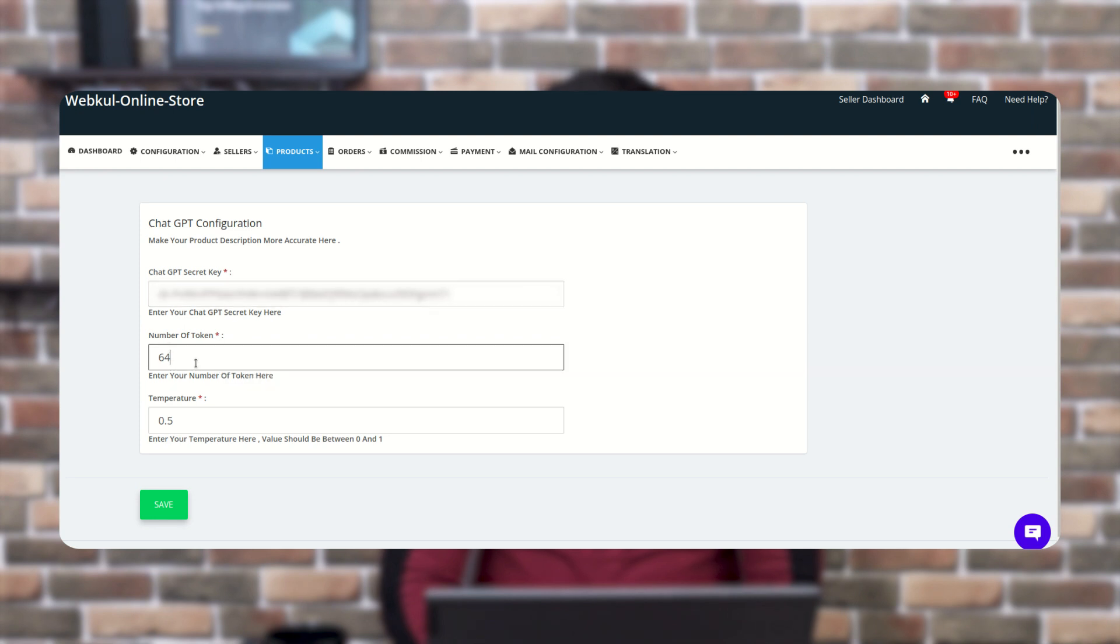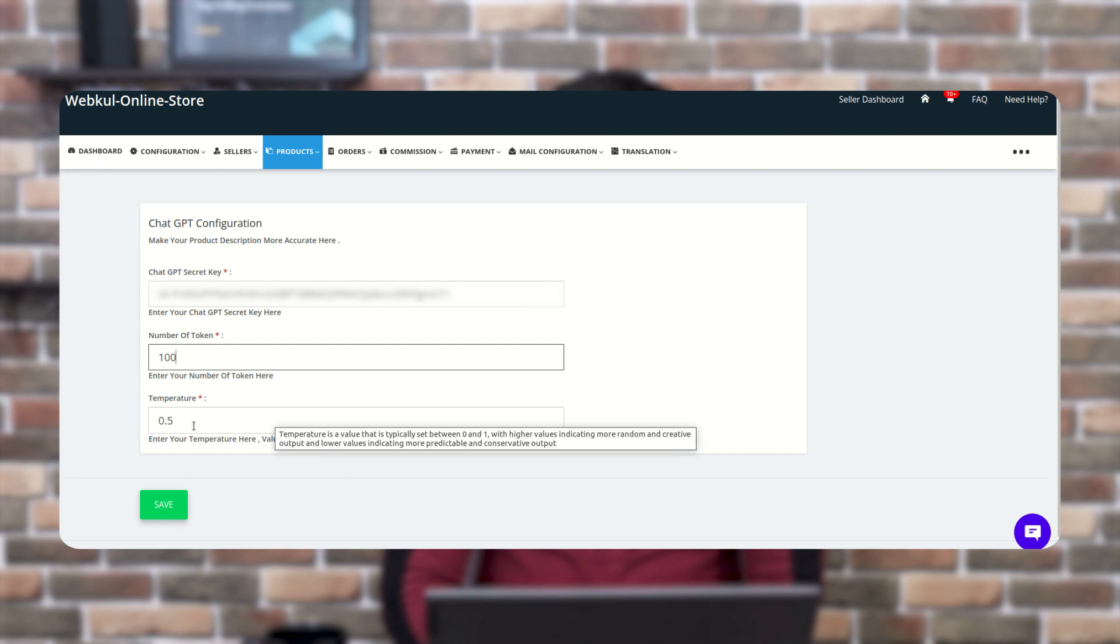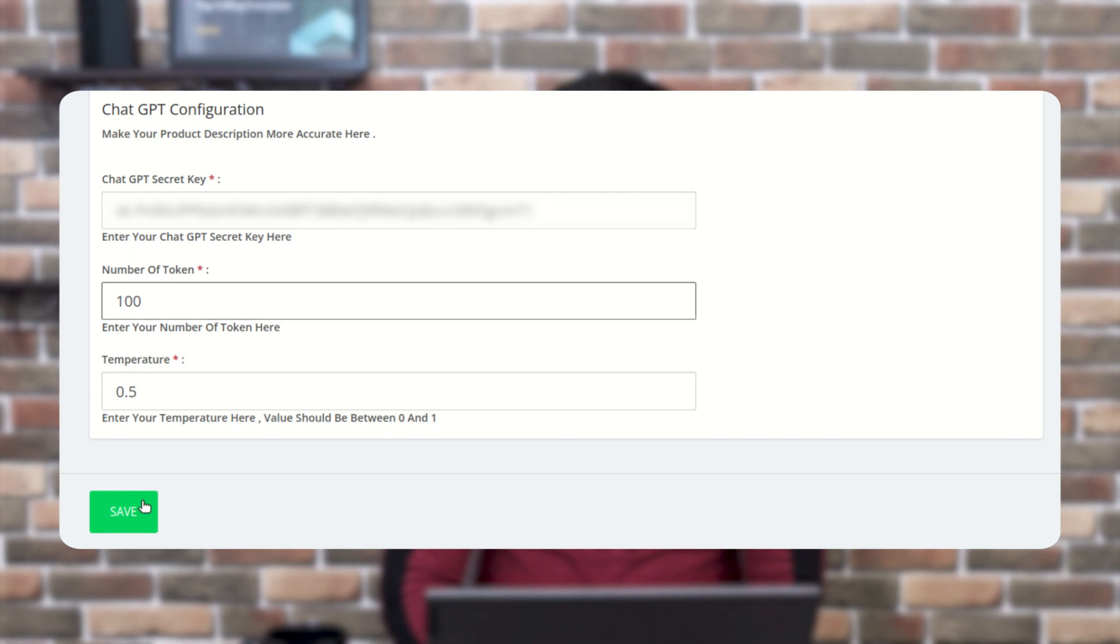Here you need to enter the number of tokens and it is just for the content quantity, how long you want and how much content you are looking for, just like a hundred. And the next one is the temperature. You need to enter the temperature here and value should be between 0 to 1. So for medium, I am entering here 0.5 and click on the save tab.